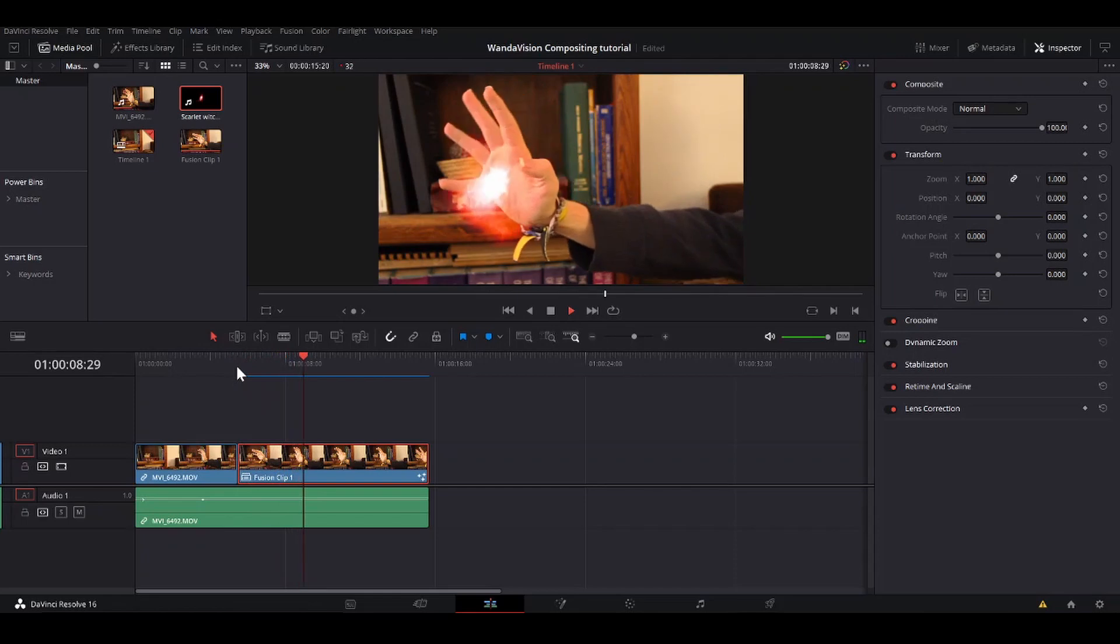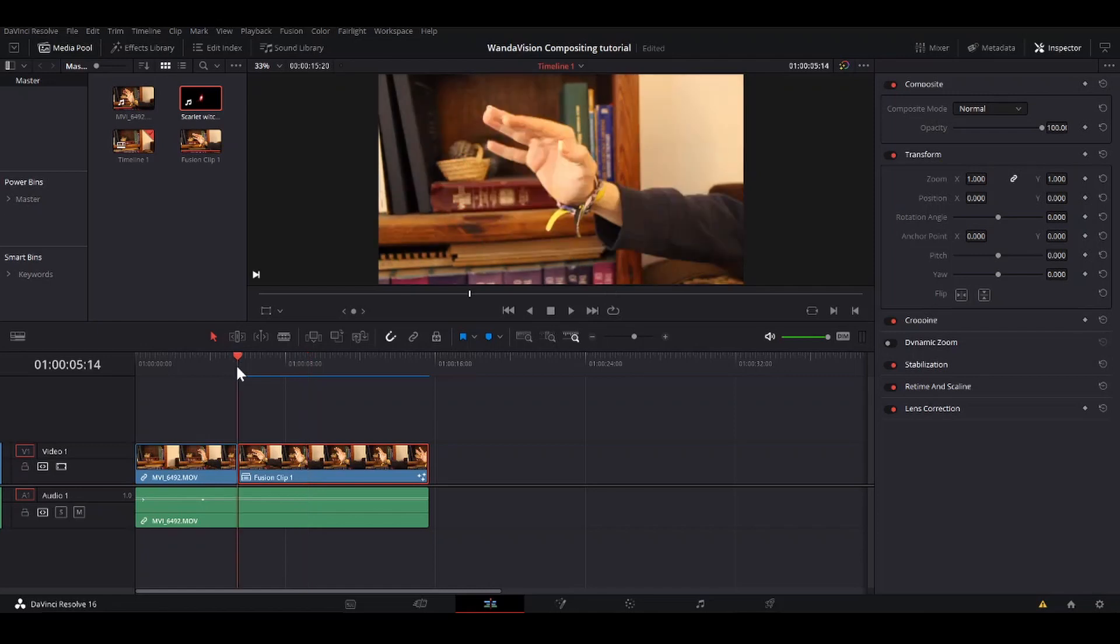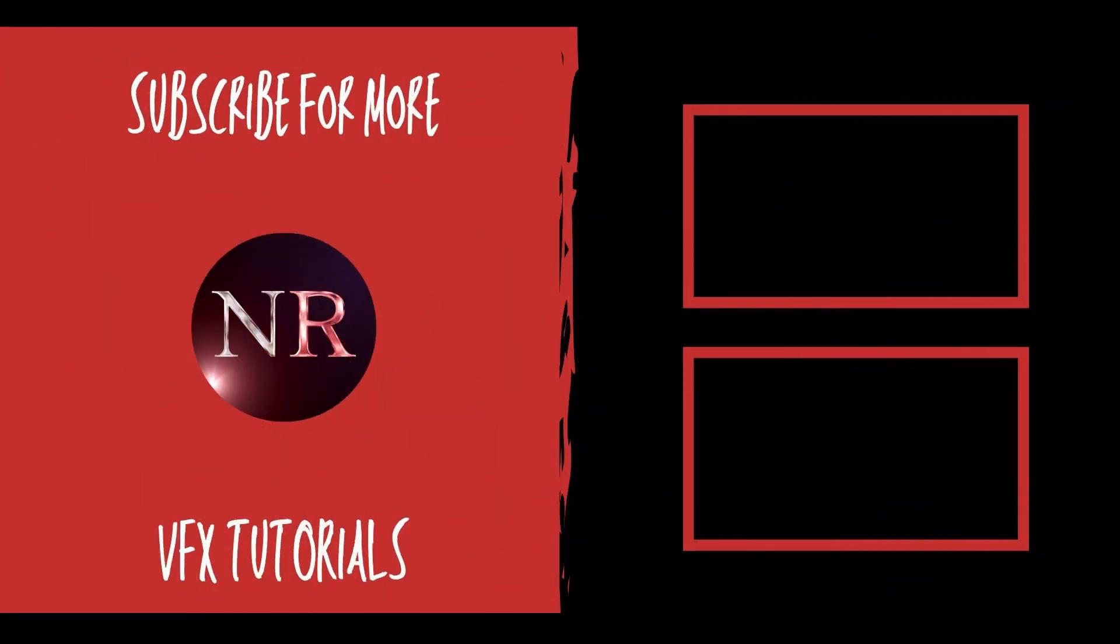That will be it for this tutorial. If you enjoyed it, if you wouldn't mind liking or subscribing. If you did not enjoy it, then you may dislike. It won't hurt my feelings. If there is an effect that you would like me to do a tutorial on, please leave a comment below. I will do my best to do it. And yeah, that's all. I'm out. I'll see you next time. Bye.